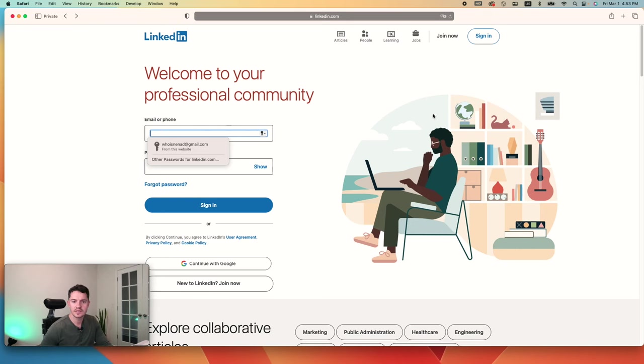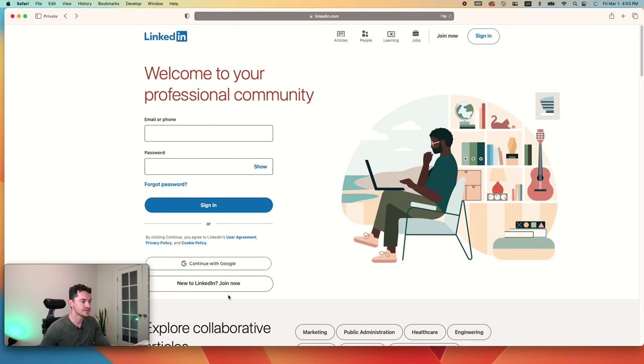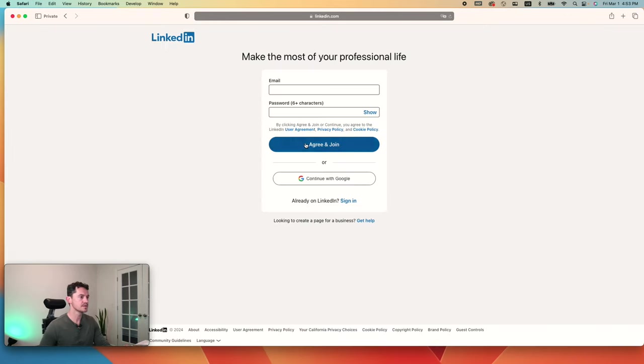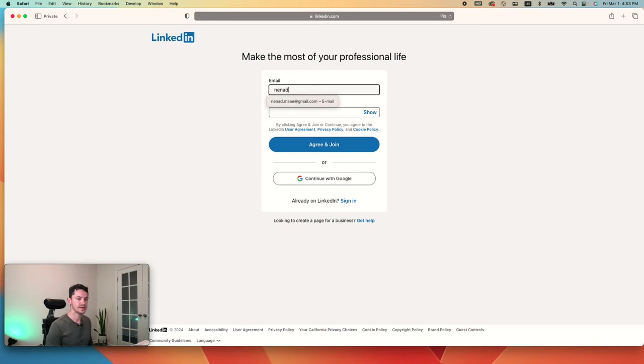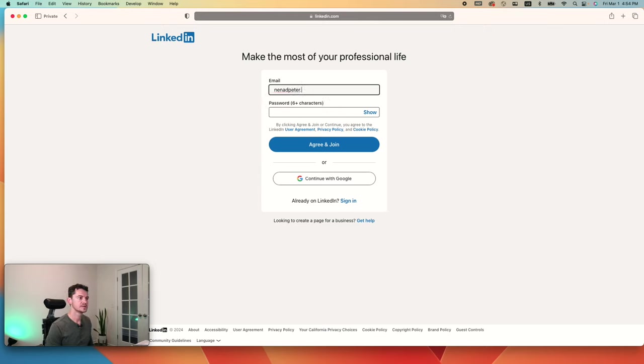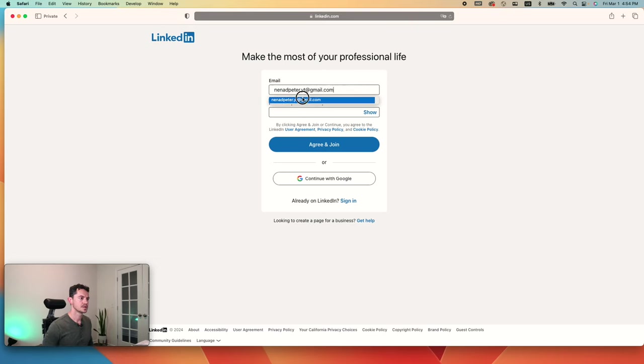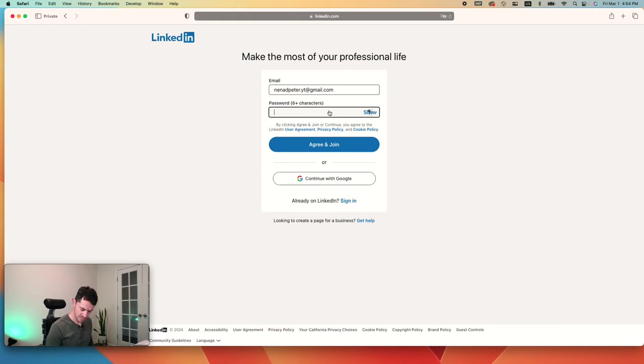Here we are on LinkedIn's home menu and we're going to start from scratch. We're going to go ahead and click on new to LinkedIn, join now. The email that I'm going to use is actually my YouTube email. And I need to create a password.